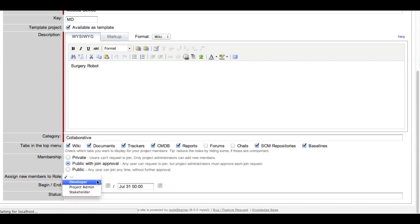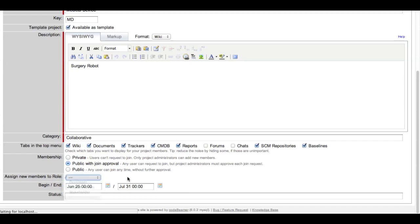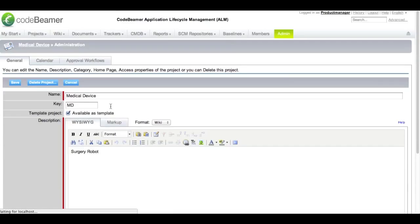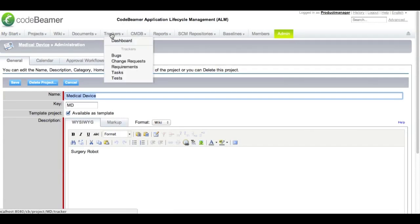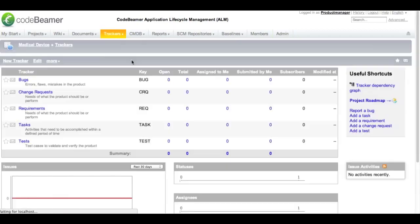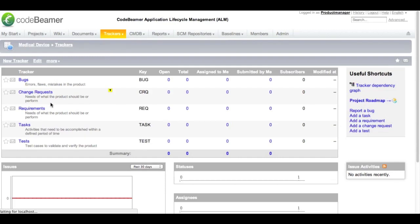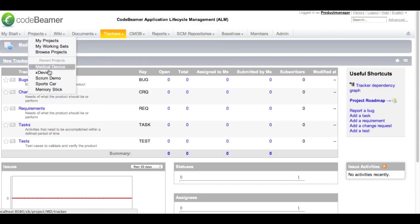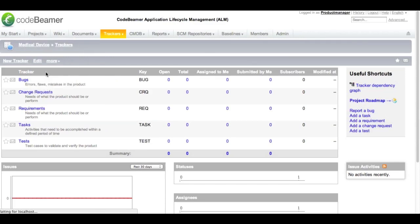Further down you can tell what role a new user should be assigned to by default. Within a project you are going to be working with so-called trackers. Trackers are artifacts that represent different work items like bugs, change requests, requirements, tasks or tests. As we are in a new project right now nothing of all is set up, so we are going to switch to another project quickly for demonstration purpose.